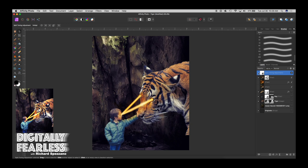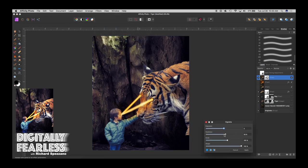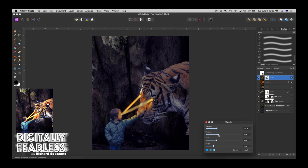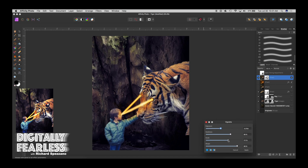Now we'll add a vignette — Filters > Colors > Vignette. I wish they'd let you move the vignette around but they don't. We don't want it to be too obvious — just the edges a little darker to emphasize the boy and the tiger and keep the focus there. I think that's okay.